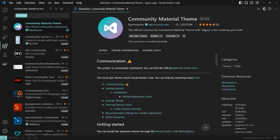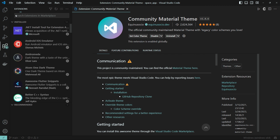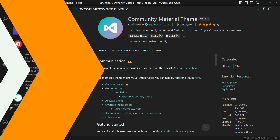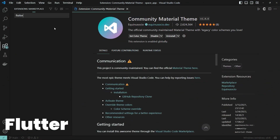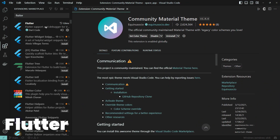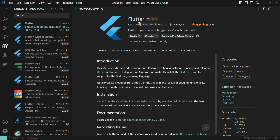We can now install extensions for Flutter. You can install the extensions that you need to use Flutter development.